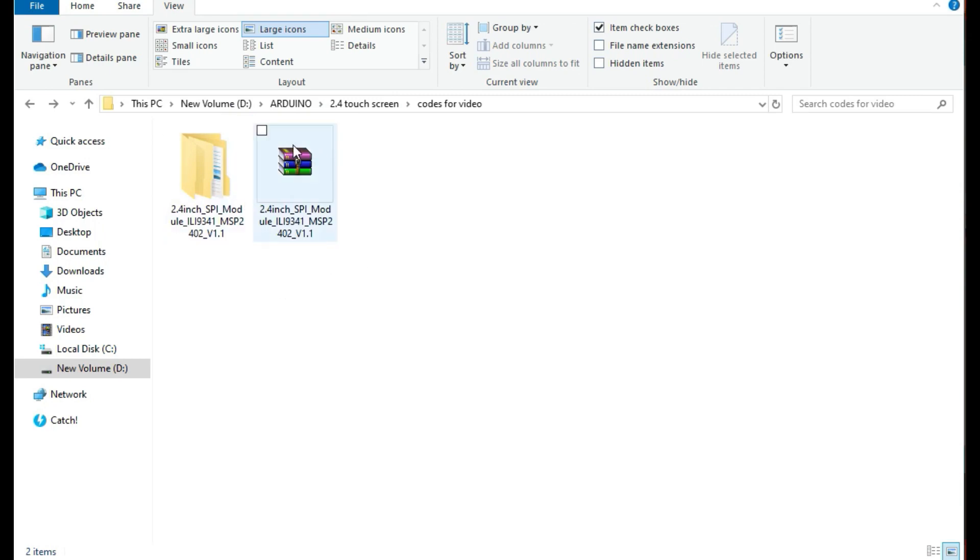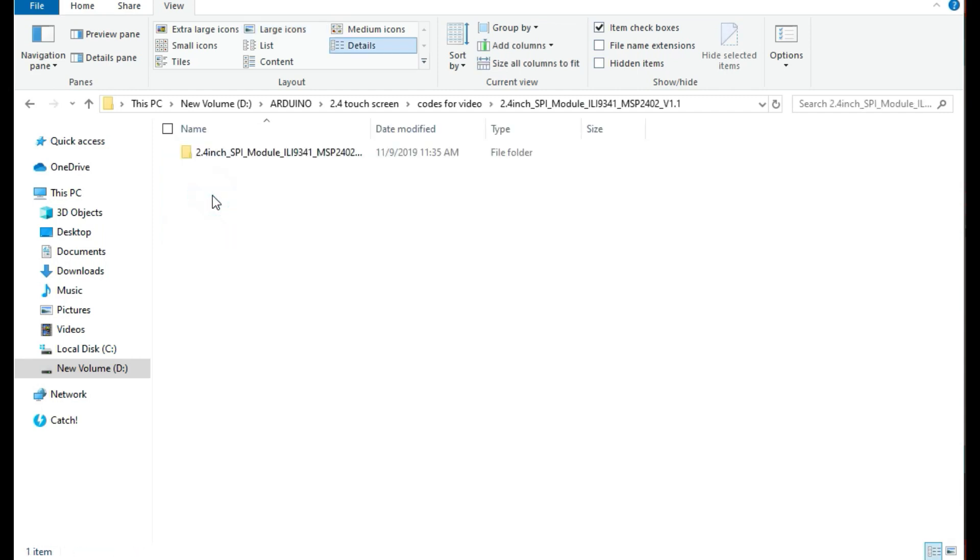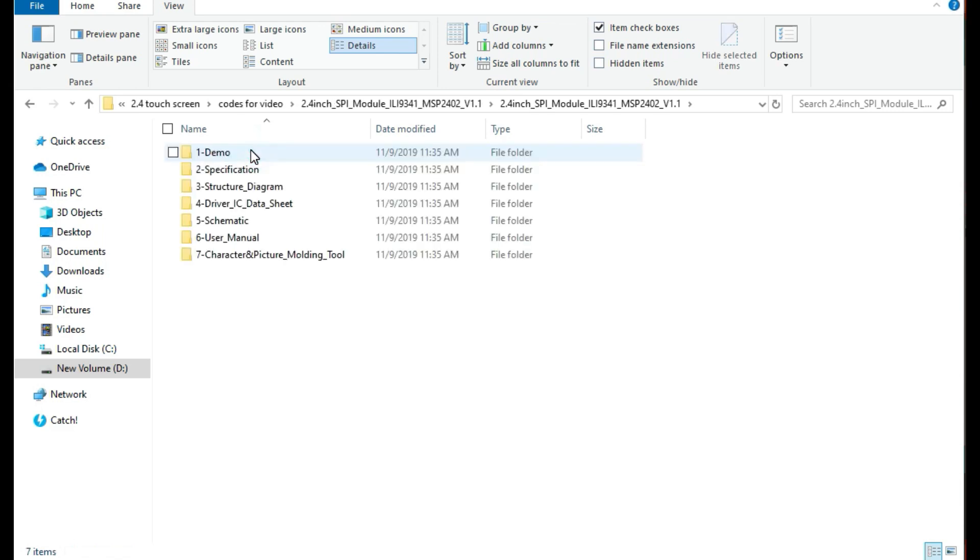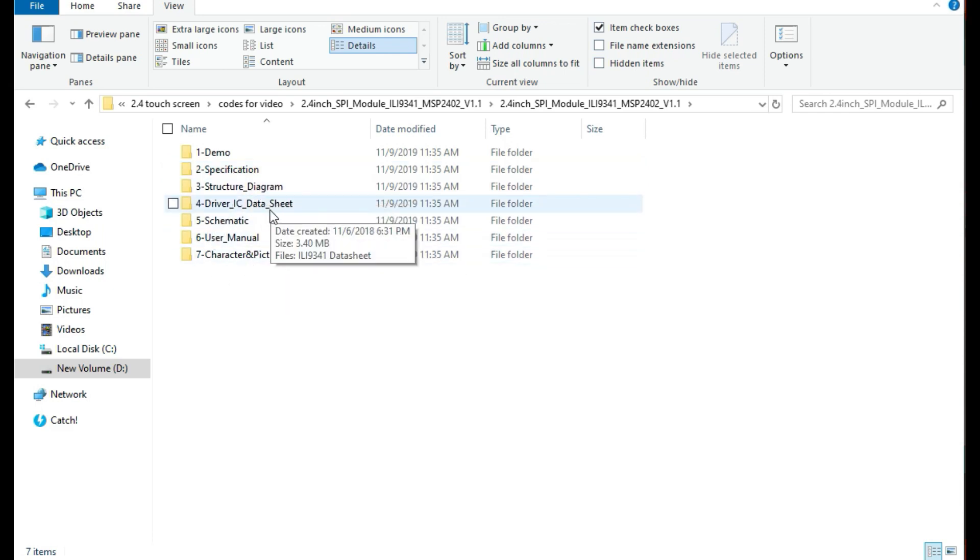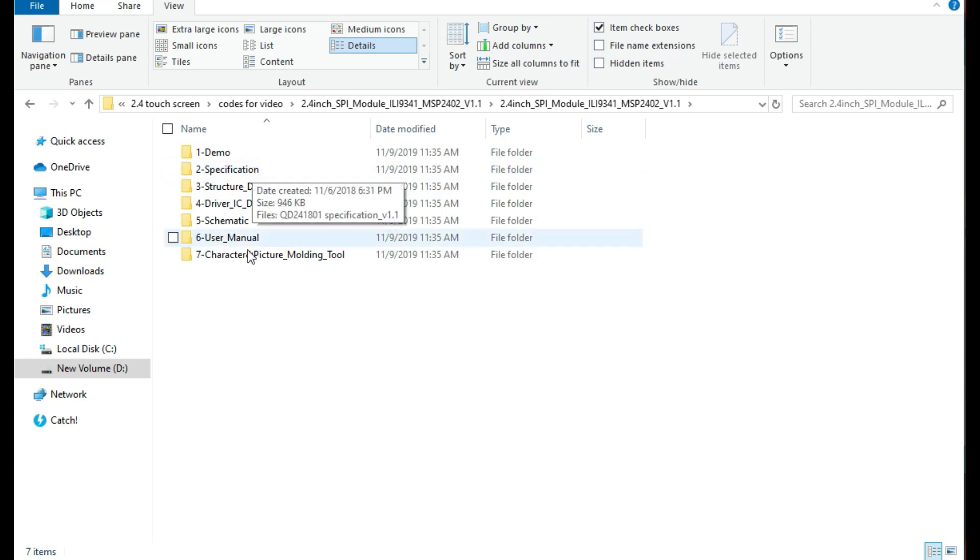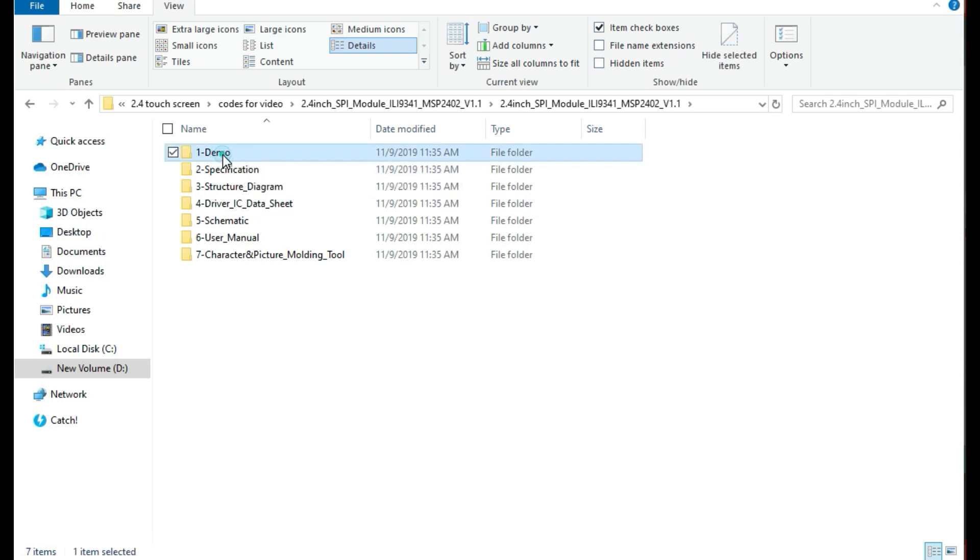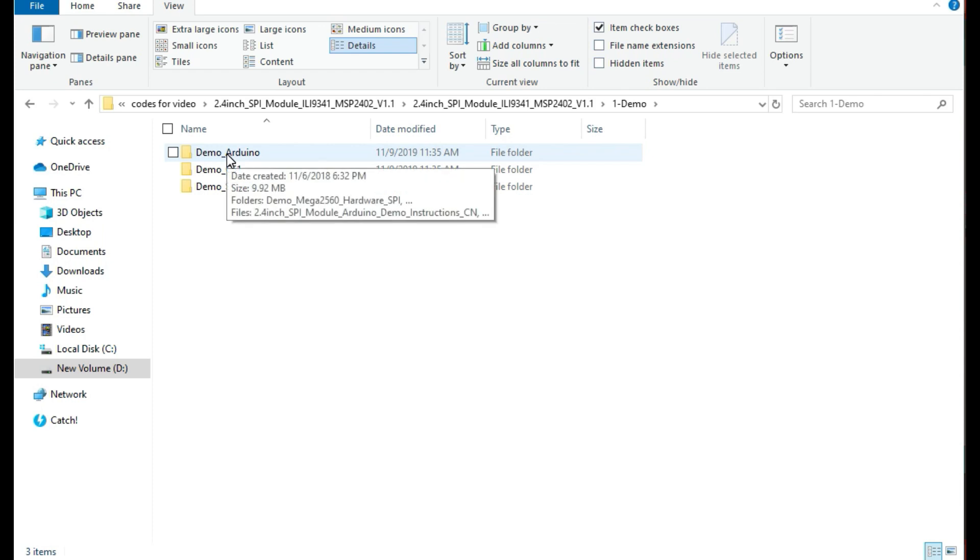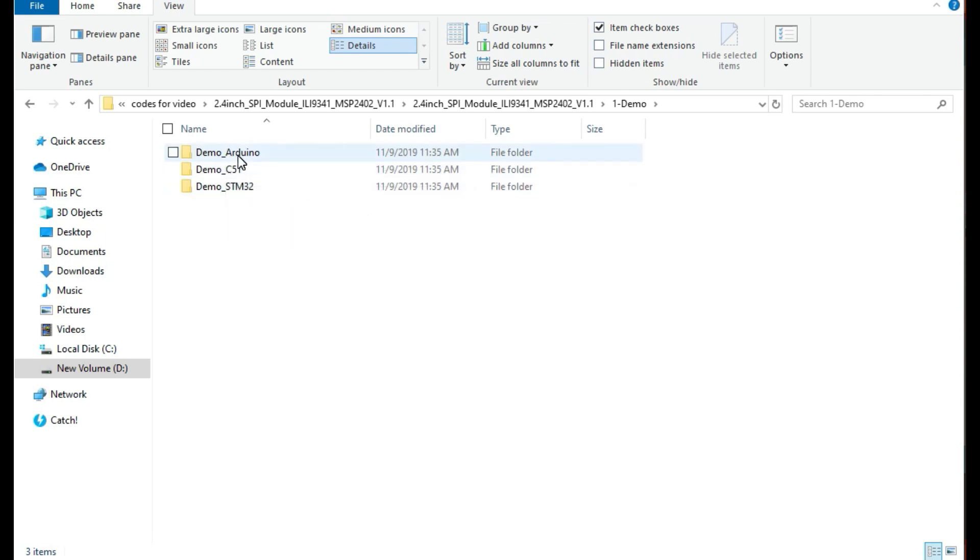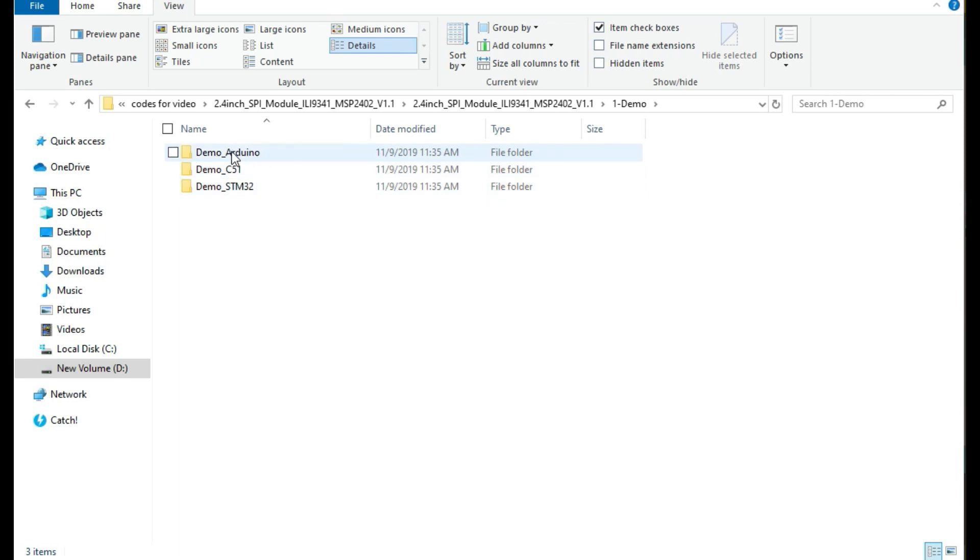For example, in my case, this is the zip file I downloaded from the website and this is the unzipped folder. Inside this folder you can get different other folders. You can get the specifications for the display, the diagram, the driver datasheet, schematic - very many useful information here. But for the case of this tutorial, we are mainly interested in the demonstration. So we go to demo.